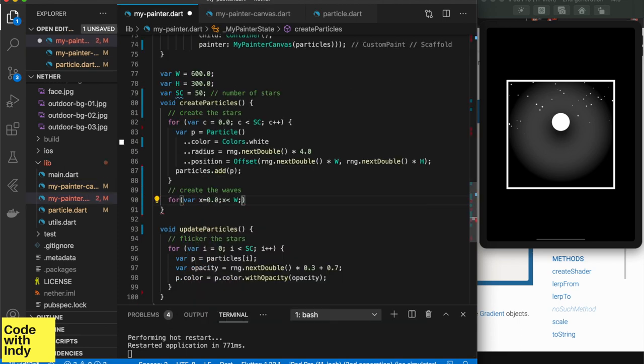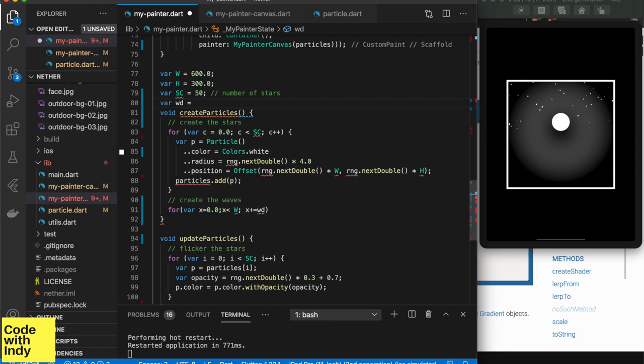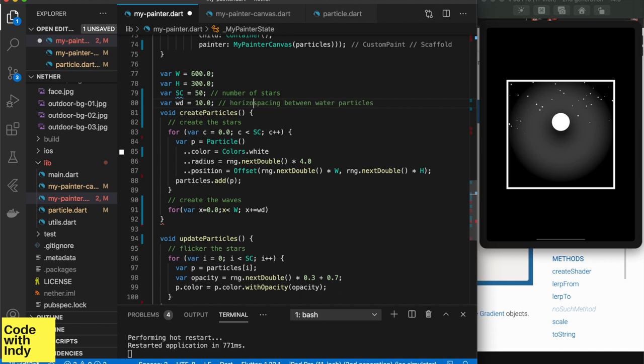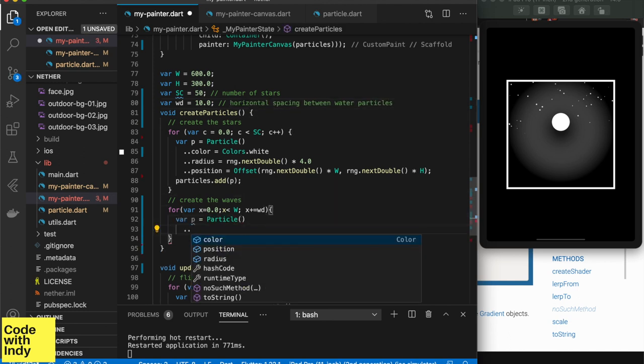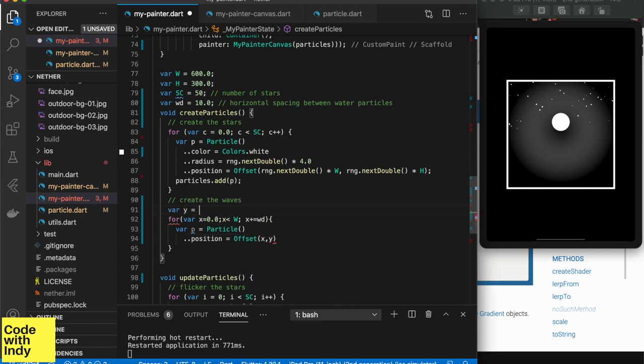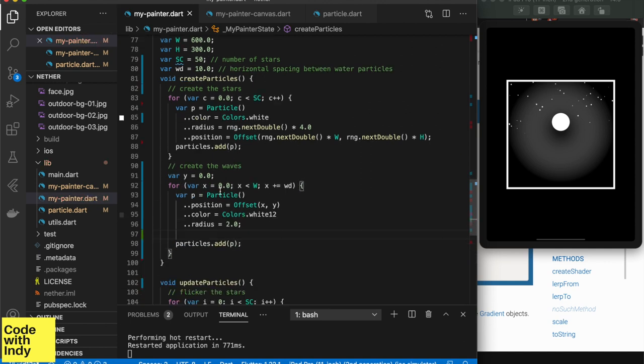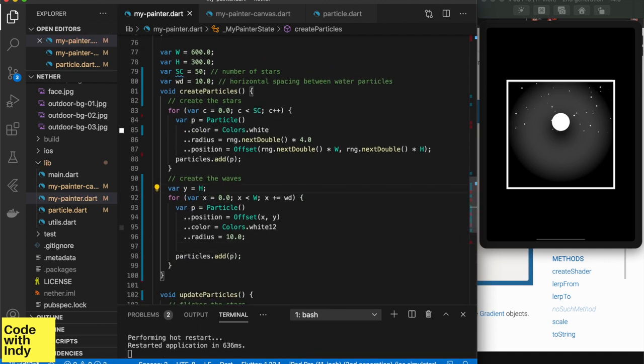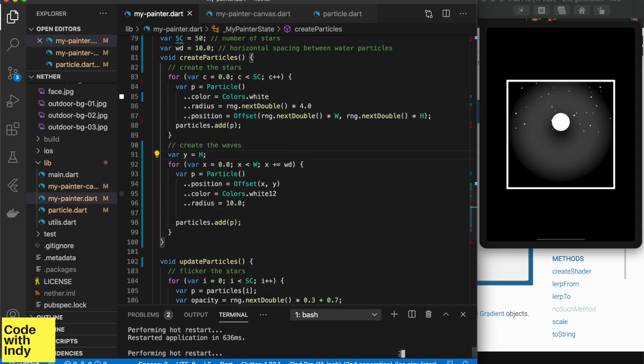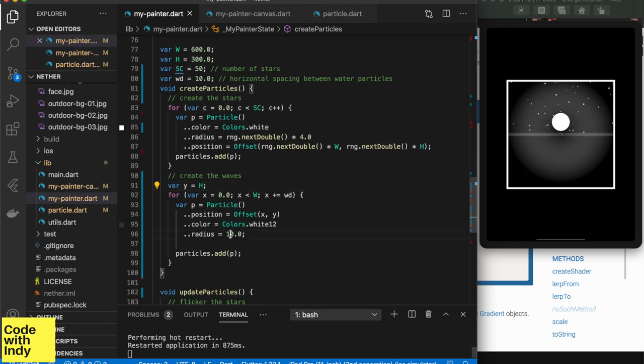So the next step is to create the waves. We start by creating one line of particles and then move them up and down. So easy. So in the most basic form, each particle is created at spaced intervals horizontally. The horizontal spacing is given by WD. Now we see the horizon drawn. Let's add some more life to it.